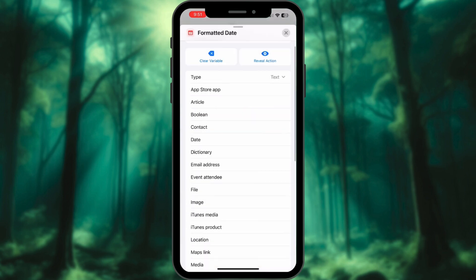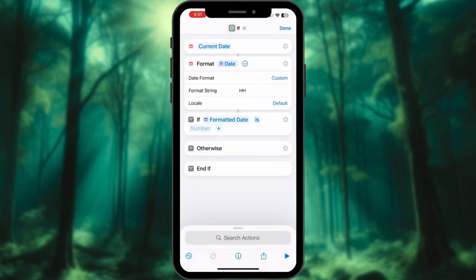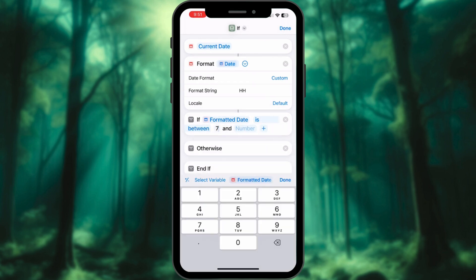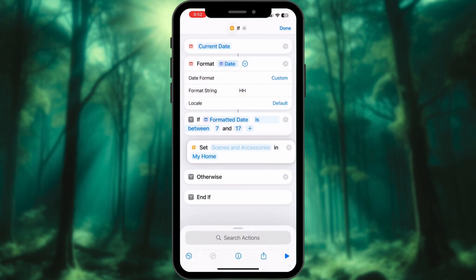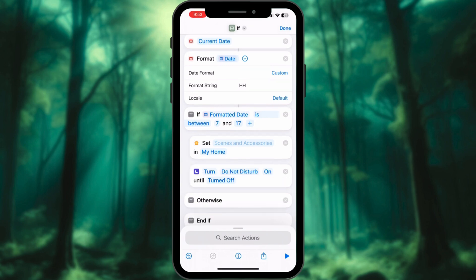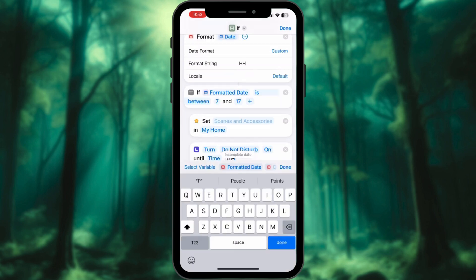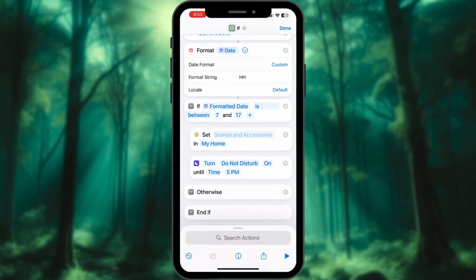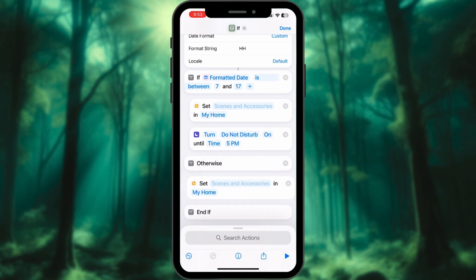Tap on Formatted Date. For the type, select Number — Is Between. Write your own office time here. Now search Control Home and place it in the loop. Set Focus Mode on until 5 p.m. — tap Turned Off and select Time, write 5 p.m. In Otherwise, again search Control Home and add your devices in Office.